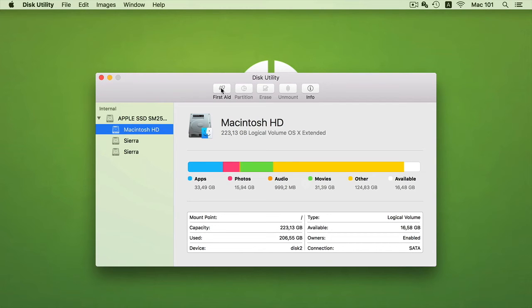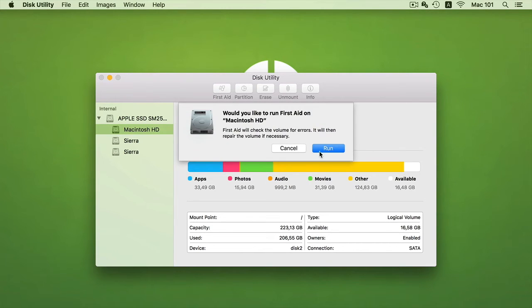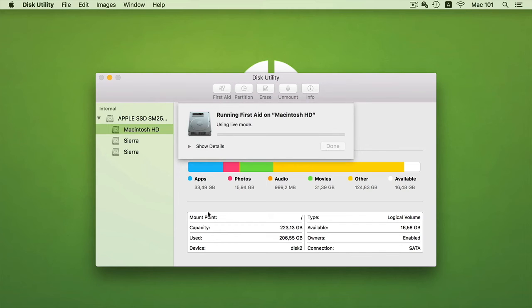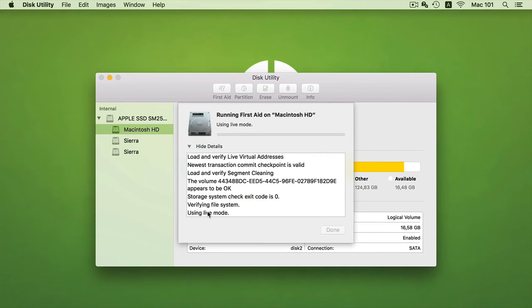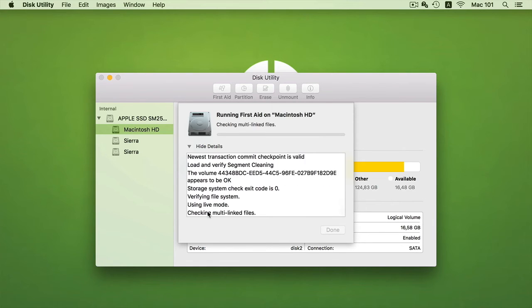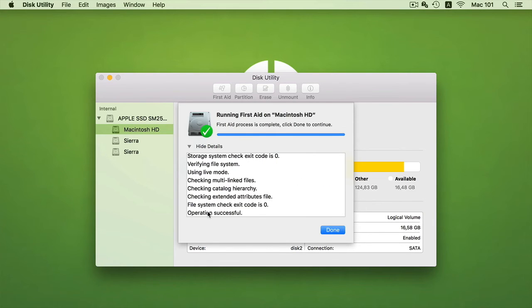Now this will do a basic disk repair on my hard drive of my machine, so it will then show me that it's busy doing it as well as I can see the progress of my disk repair. So after the disk repair is done, it will say operation is successful.